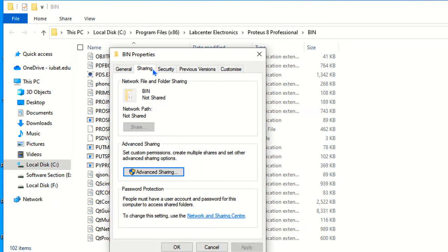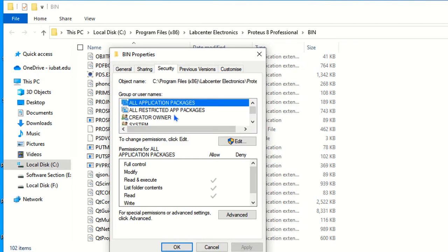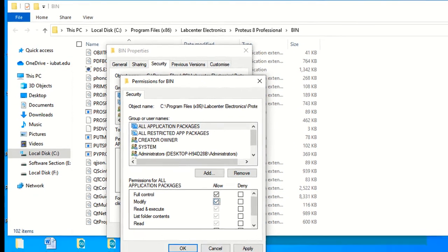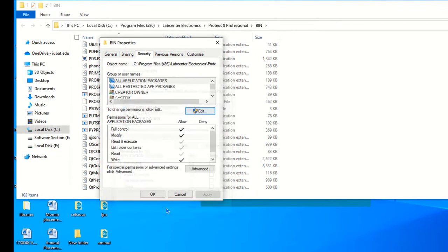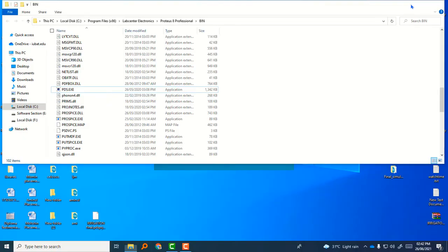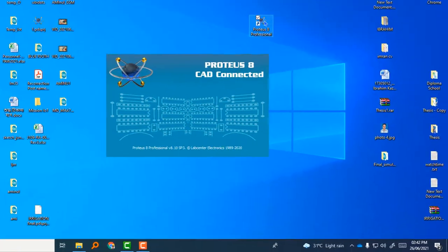And here you have to click the security and click edit, then allow the full control and modify option, and then simply okay. Then all is done, and click okay again.